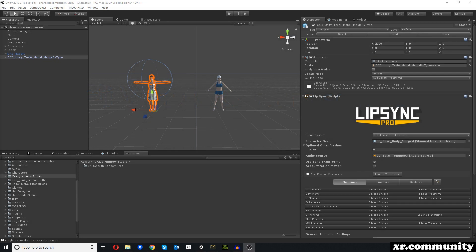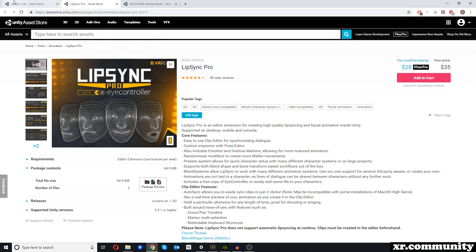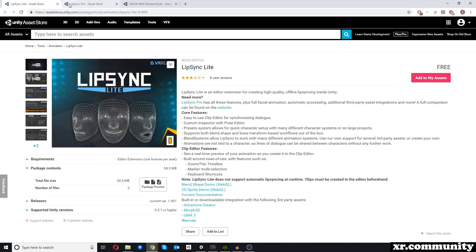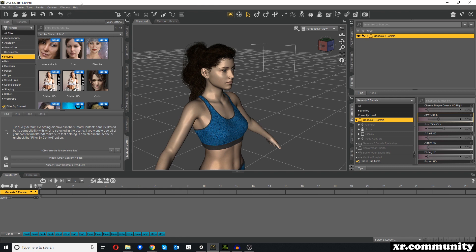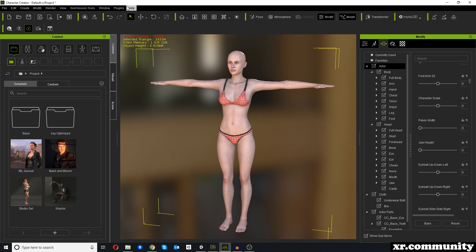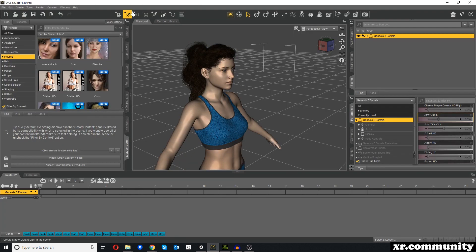Welcome to this video tutorial. In this video we will talk about lip-sync in the game engine Unity. There are multiple ways to lip-sync your characters, and for this video we will be looking at the tools LipSync Lite, LipSync Pro, and SALSA with Randomize. Both are available on the Unity Asset Store. We will also be looking at different characters exported from DAZ Studio and Character Creator 3.